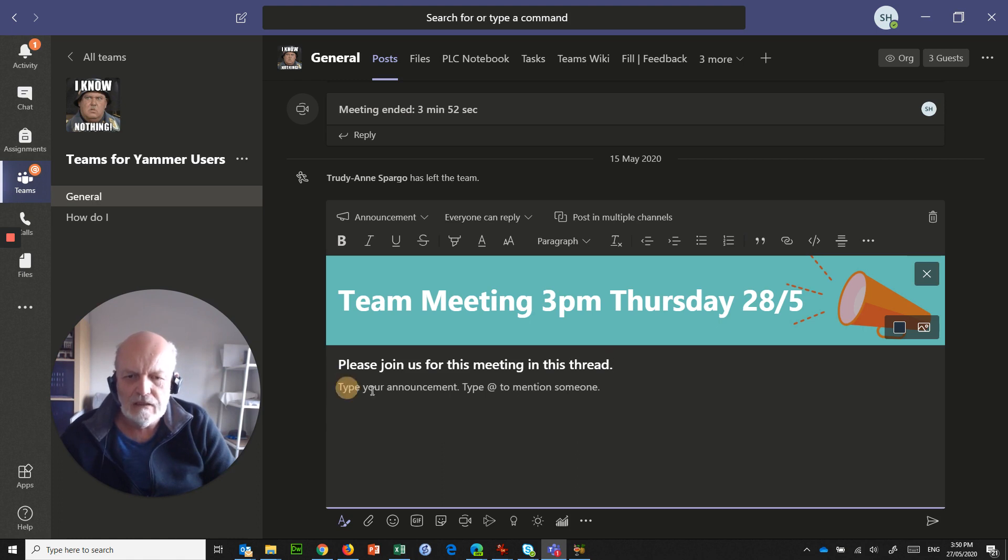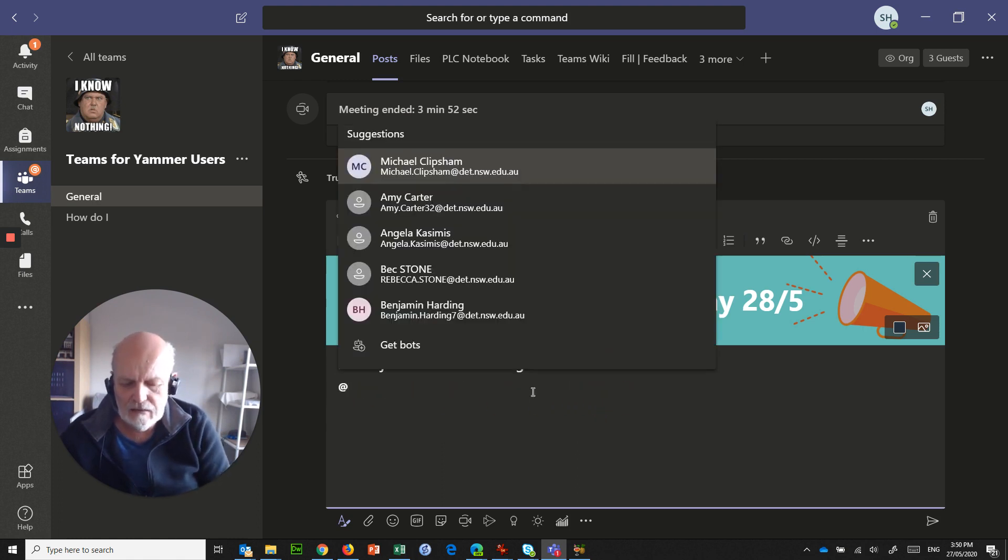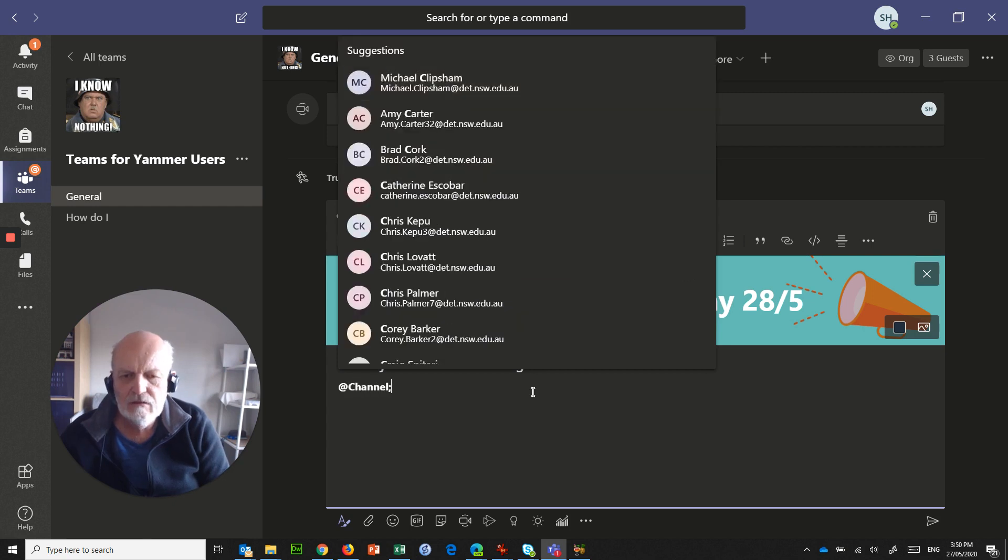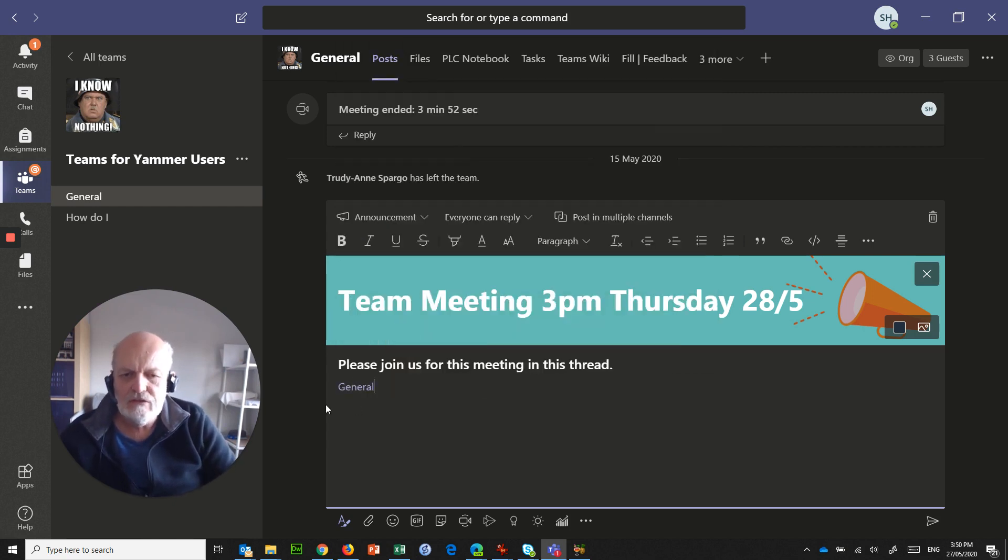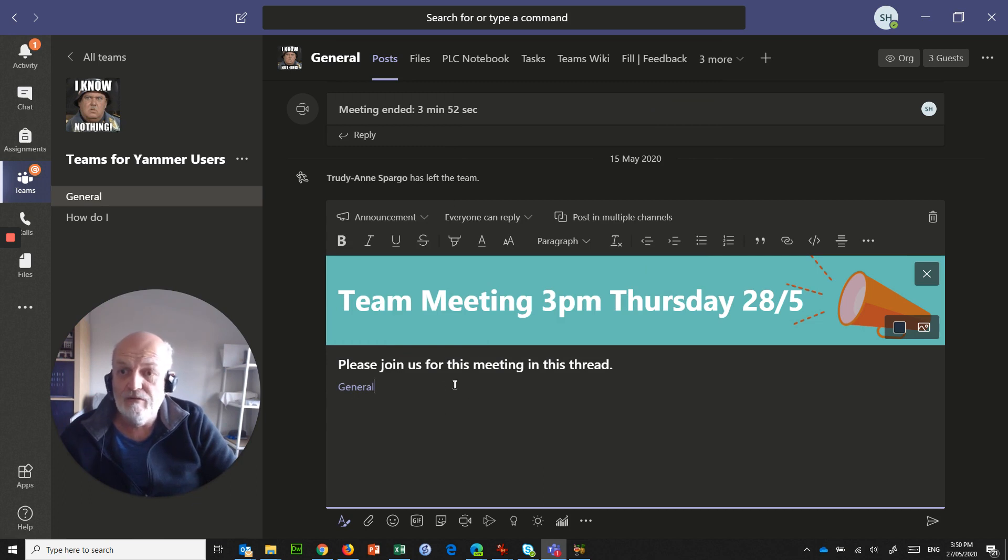And if you want to, you can actually alert people. So go @channel means everybody that's in the channel is going to get a notification, a little bell will pop up next to the thing.